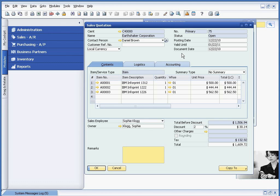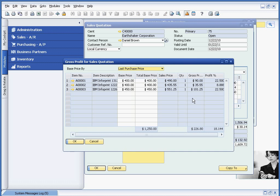And now if you look at the gross profit, we'll see that everything is showing up in black, indicating, again, a positive gross profit.